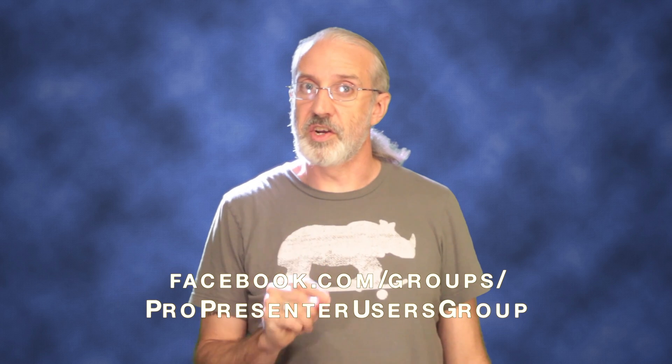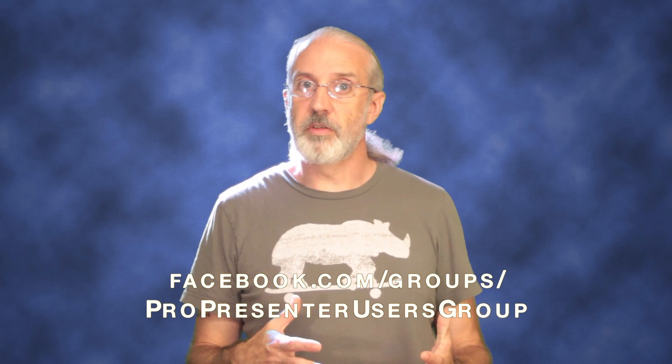This actually comes from a question that we got over in the ProPresenter users group, which you can visit and join at facebook.com/groups/ProPresenter users group. So let's head over to my computer. I'll show you the question, then we'll go through how to do exactly this for summer camps or mission trips or just any of those things that churches do from time to time.